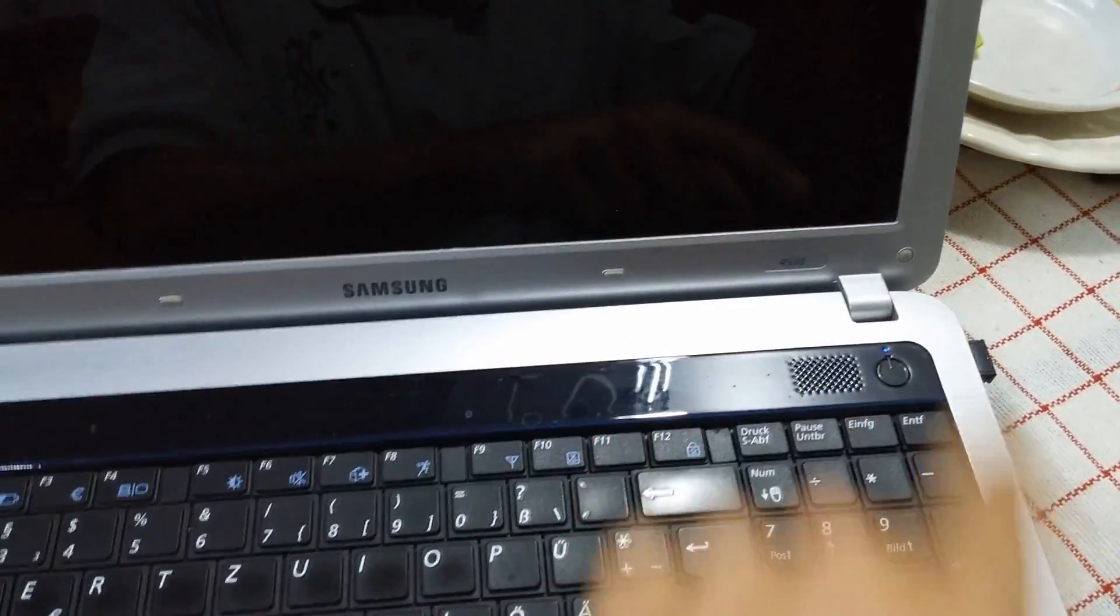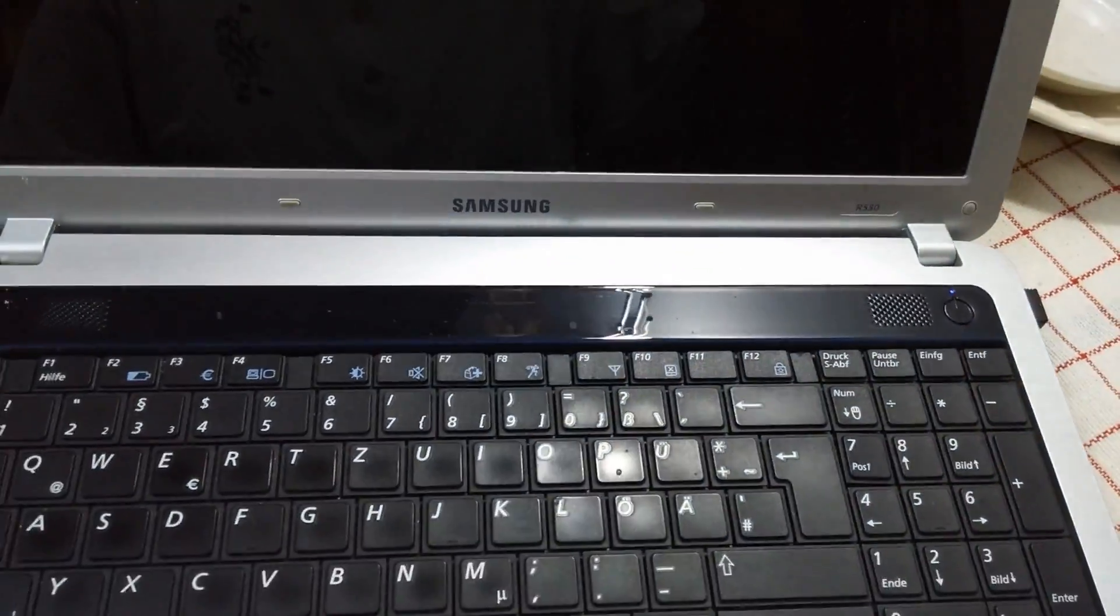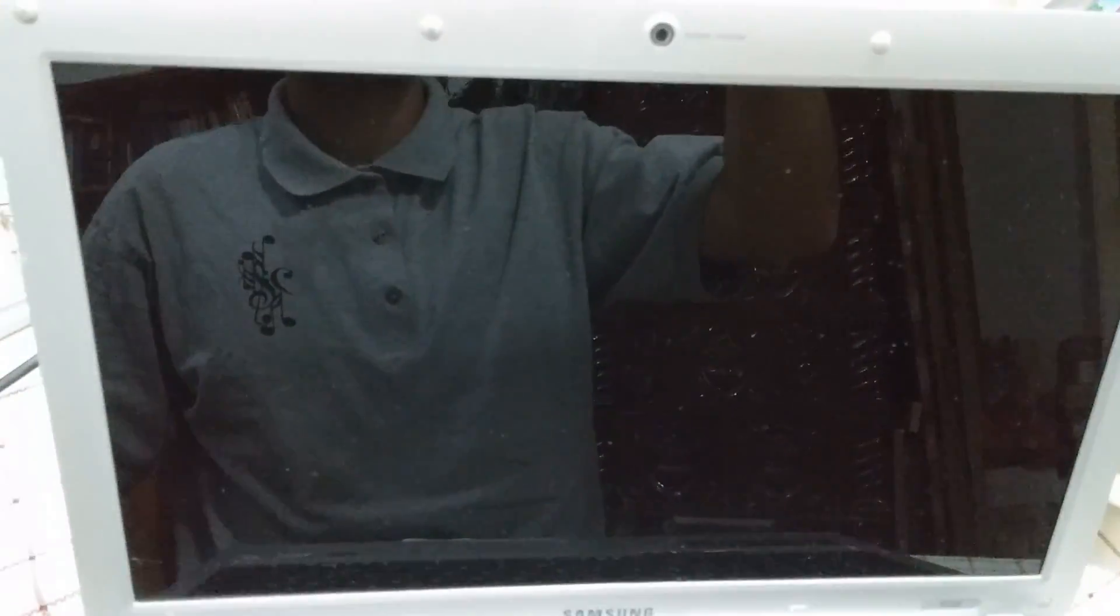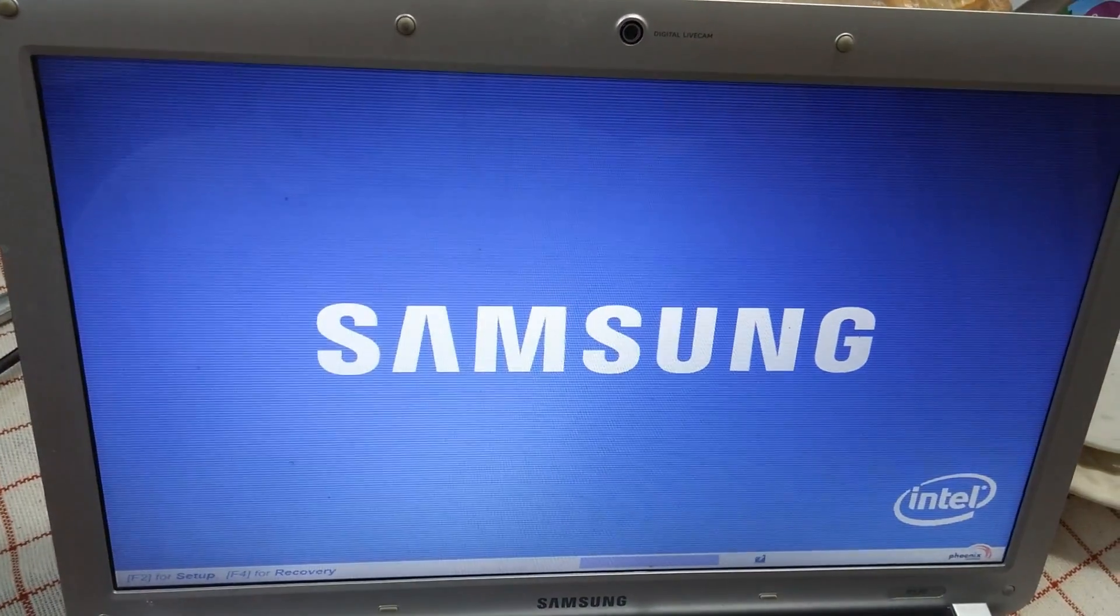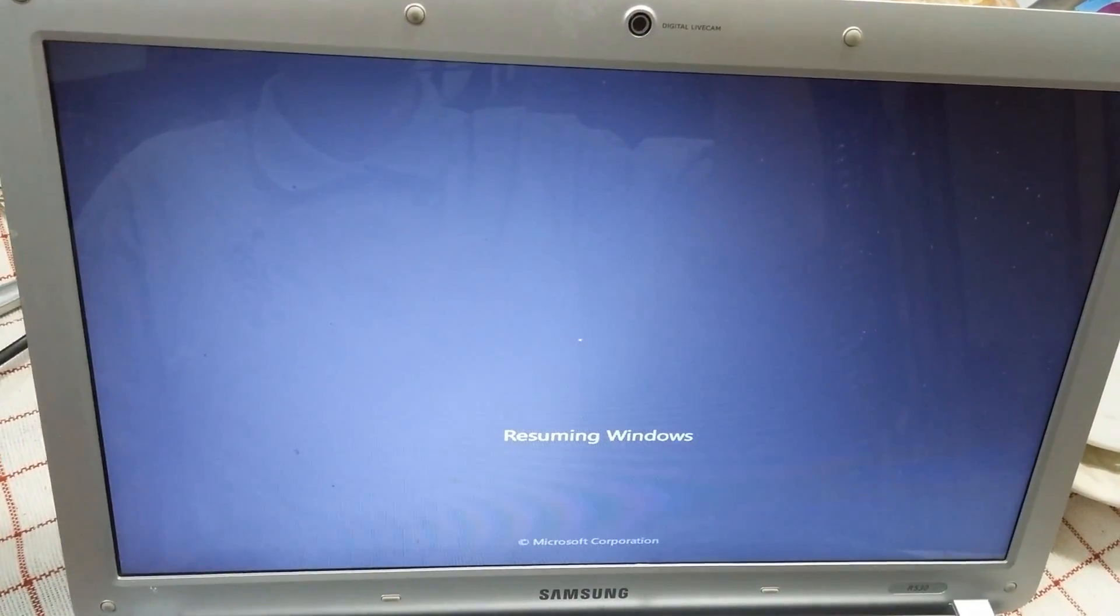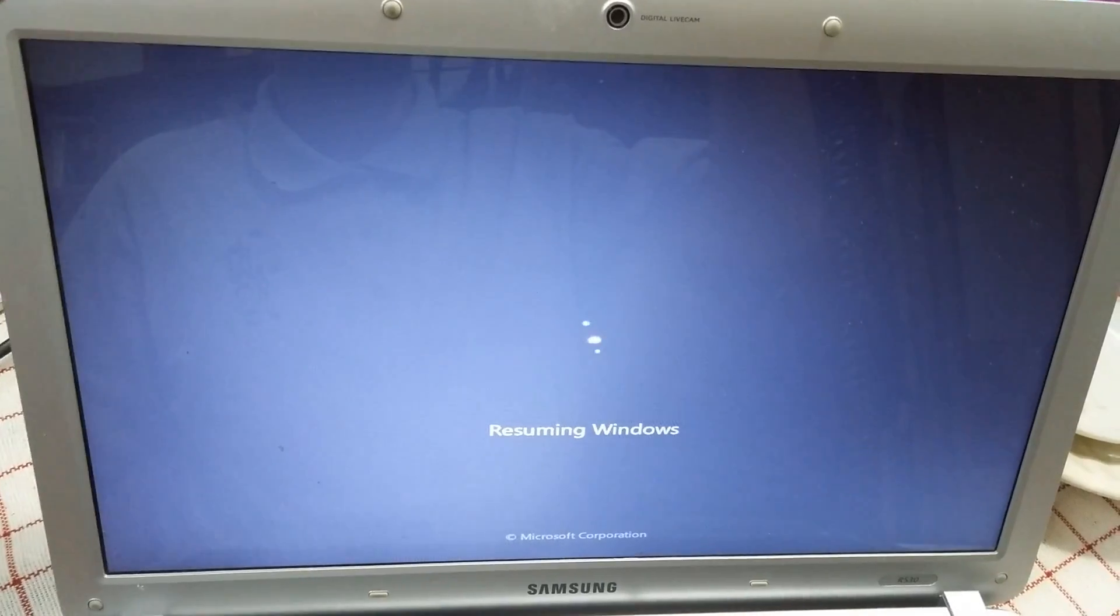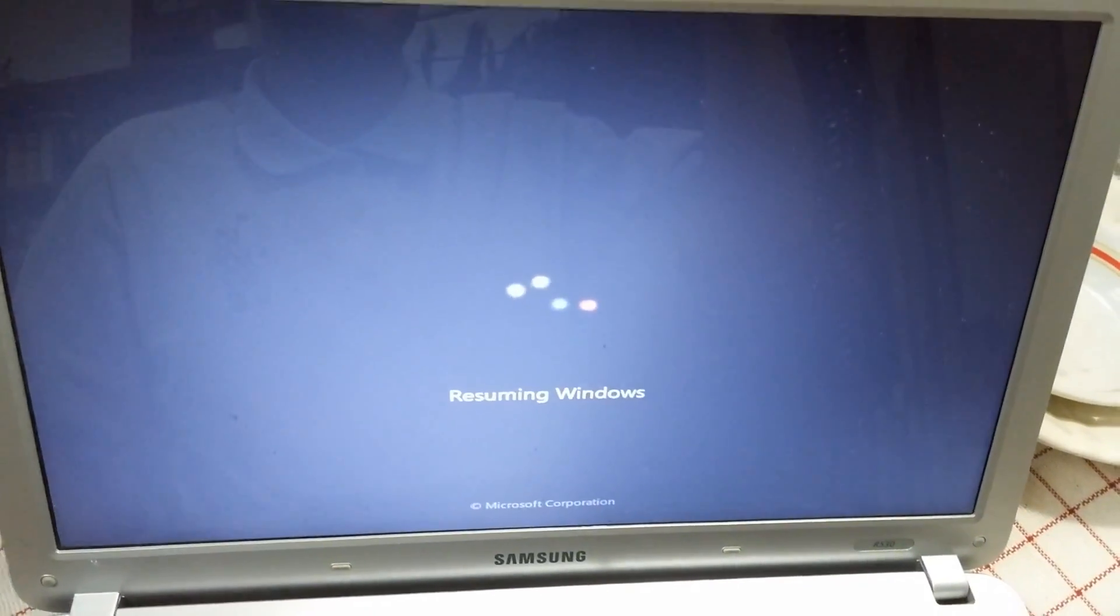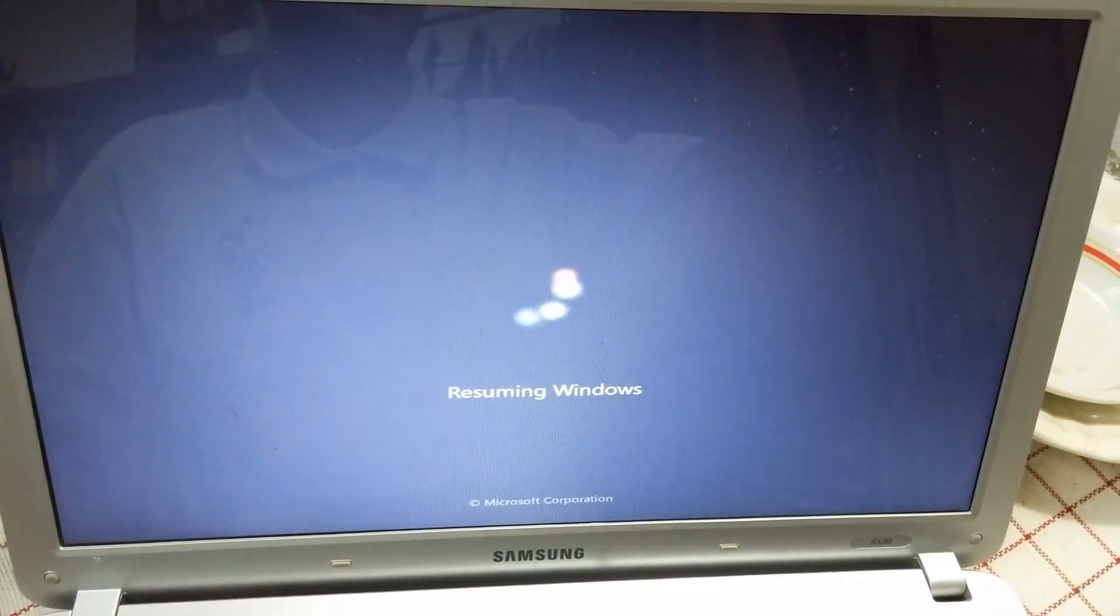Turn it on. Samsung, the logo. And it's trying to boot from the CD, and it's booting from the hard drive.